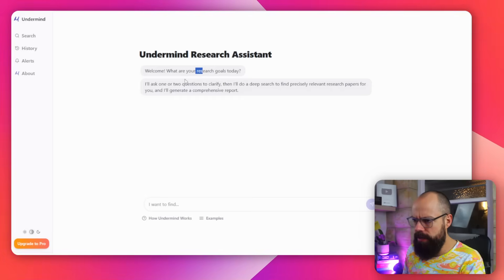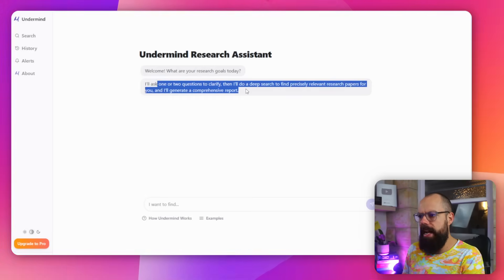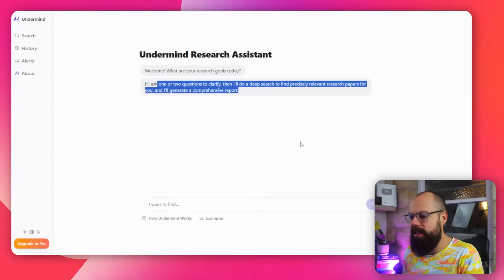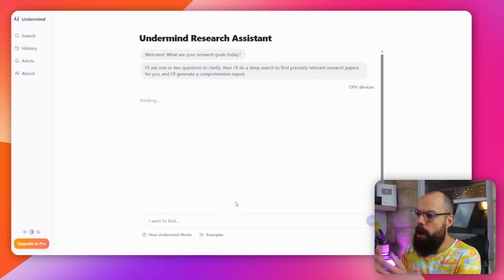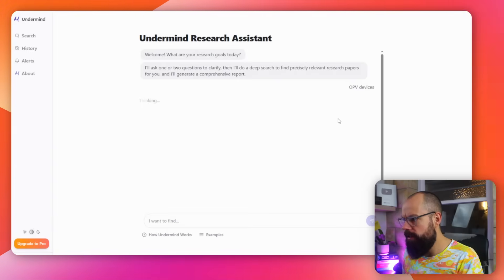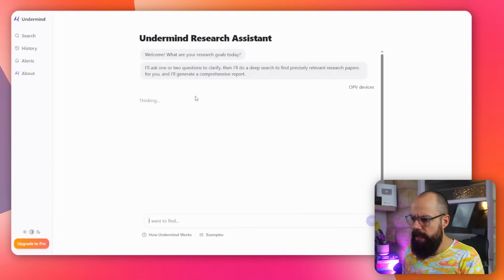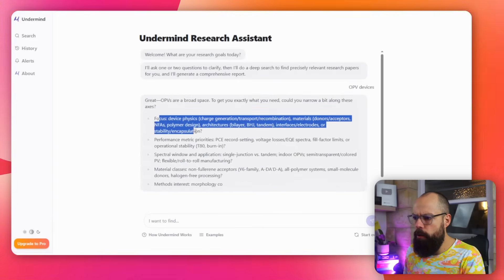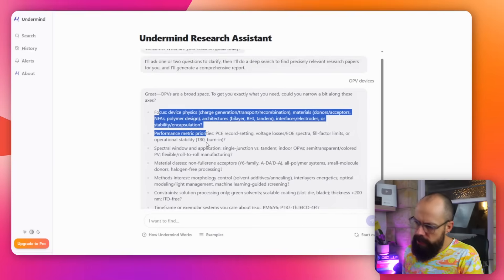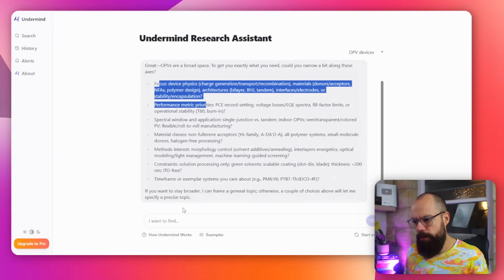I'll ask one or two questions to clarify. So this is very much an AI agent where you say, I'm trying to find out this. And then it comes back to you with questions. So if I'm asking about OPV devices, I've just said OPV devices over here, it will think and it'll say, great, what about all of these things? And then you've got to go in and answer all those questions. It can be a little bit confusing if you're not familiar with a research field.